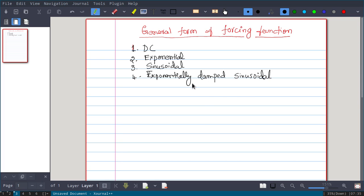Third one, we can have a sinusoidal forcing function — it may be a sine wave or cosine wave. And the fourth one is exponentially damped sinusoidal. If we can write all these using a general form, that will be very helpful later in analyzing the circuit.